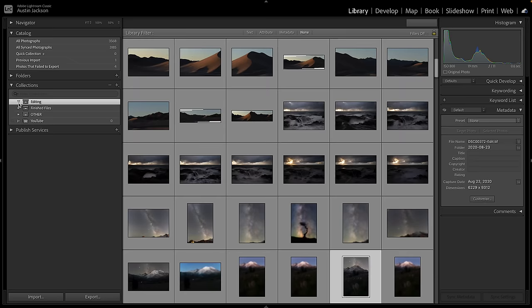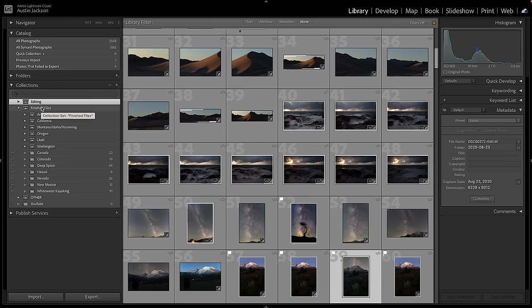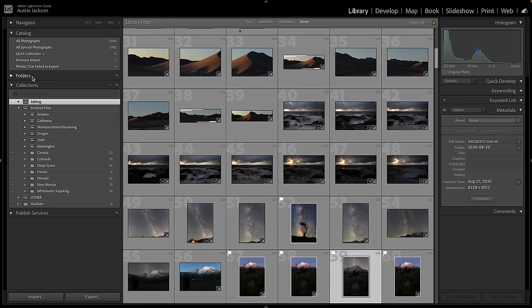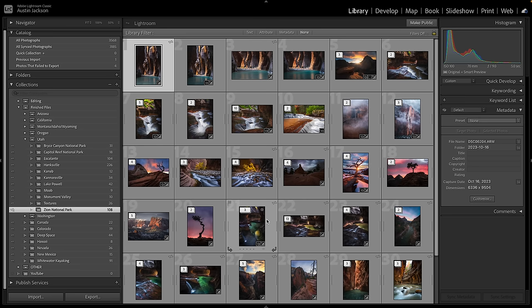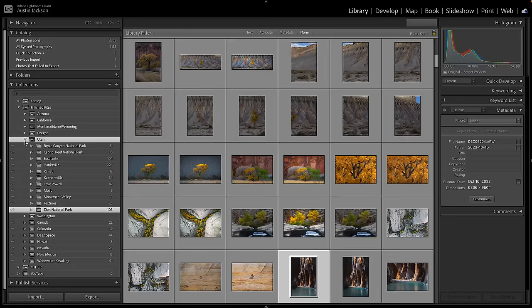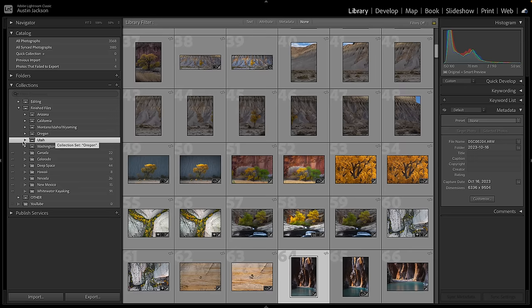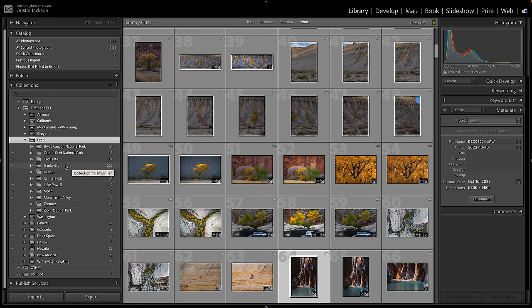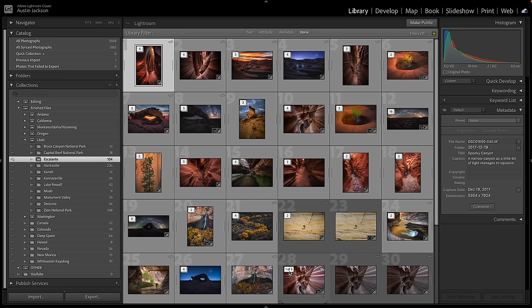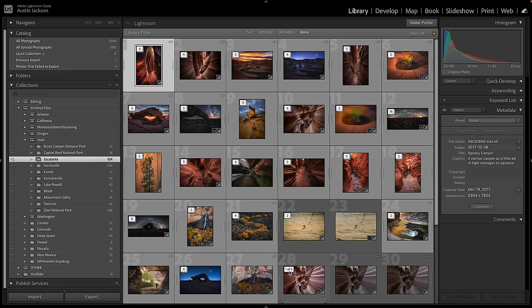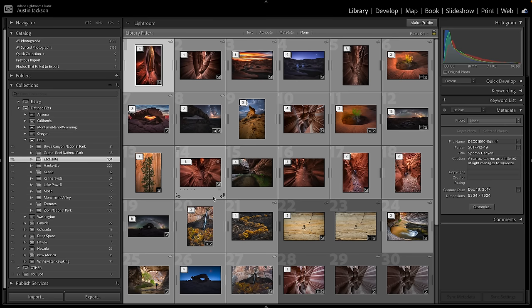Review is a smart collection — I'll explain that in a second. The big thing as a landscape photographer is the Finished Files collection set. Finished Files is perfect because it lets me sort things by location. Maybe I go up to Zion National Park four times a year — I don't want to scroll through folders finding what date I was there. I just open Utah and click Zion National Park and there are all my Zion photos. You can organize by state, or internationally with sub-folders for each country and state — whatever works for you.